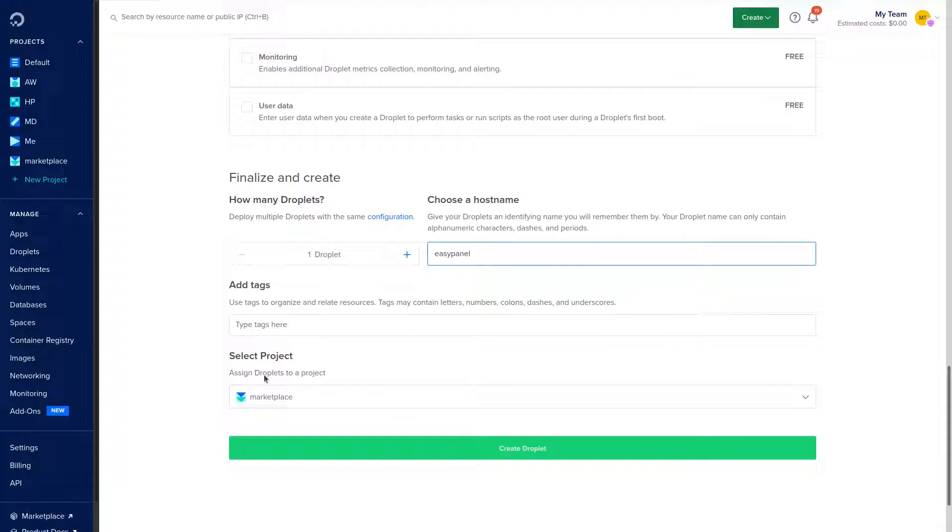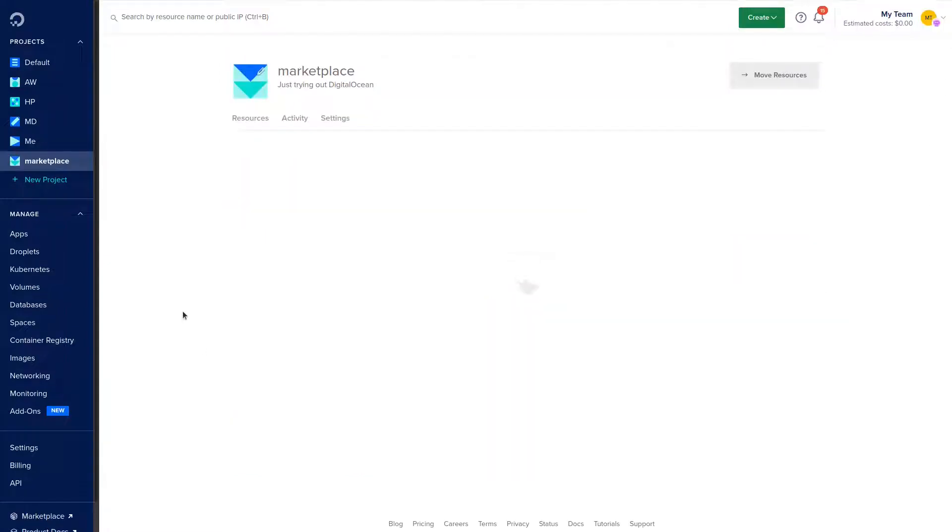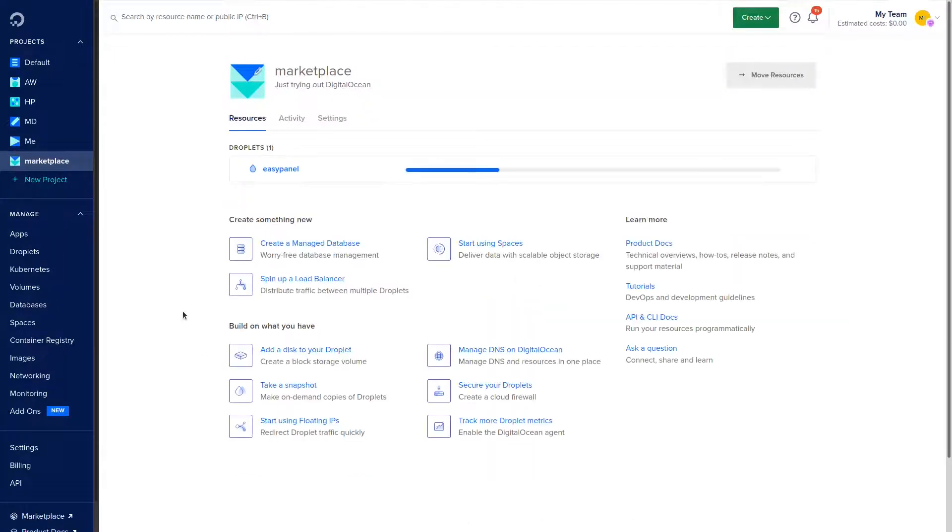You can make it whatever you want. I'm not going to put this on a domain, I'm just going to put it on an IP address just because it's a demo. Now we're going to go ahead and create that droplet. It's going to take about 30 to 60 seconds to deploy.